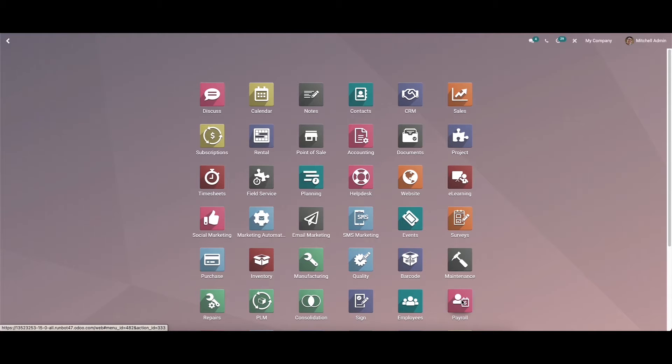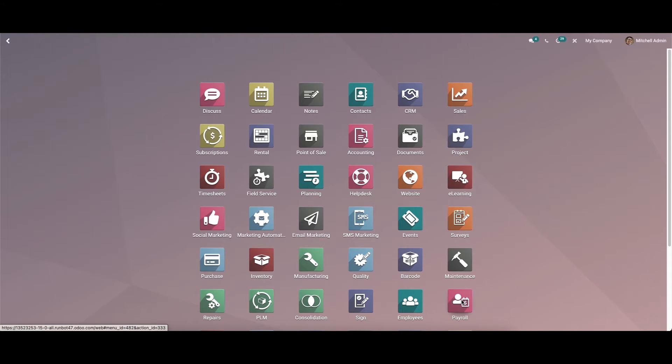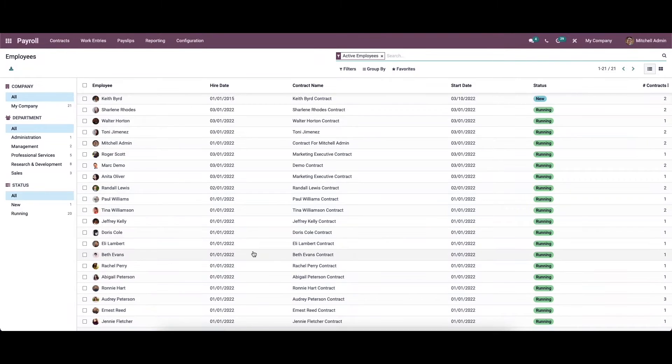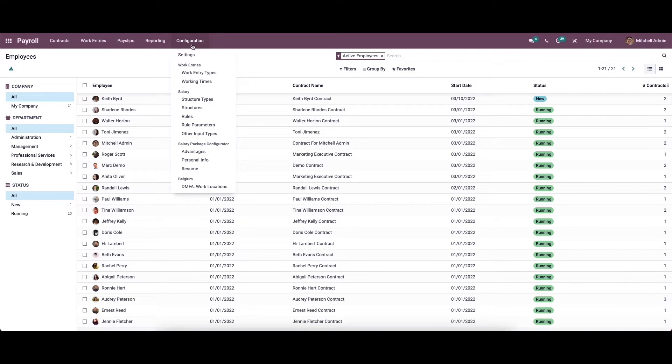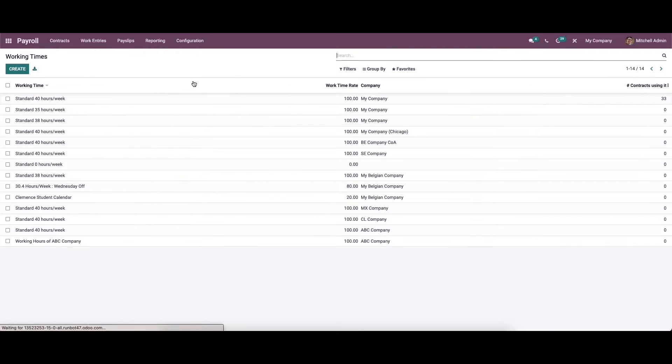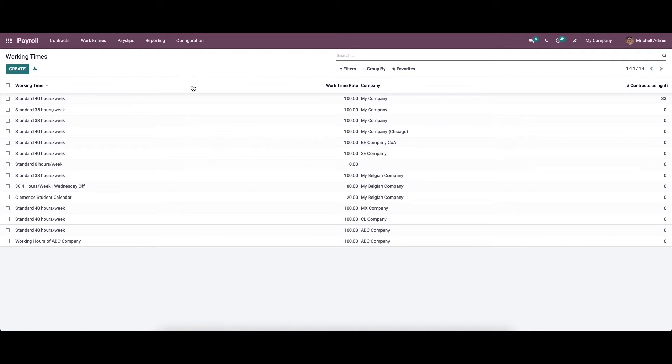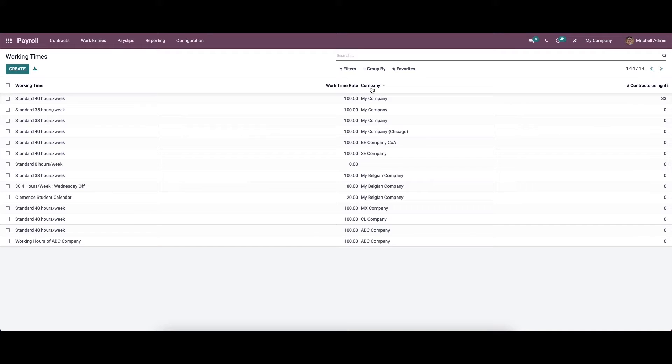The work entry time feature of payroll is very advantageous to manage various time frames. It can be easily managed and created from the payroll module. Go to the payroll module and then go to configuration. Here we can see the option Working Time. Click on that and here we can see the list of work entry times along with the working time, work time rate, company, and number of contracts using it.